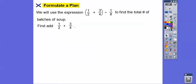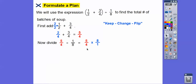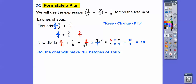Let's do the parentheses first. The common denominator is four, so we multiply one-half by two over two to get two-fourths. Two-fourths plus three-fourths is five-fourths. Now we do keep, change, flip: five-fourths times eight over one. Four goes into four once and eight twice, leaving five times two over one times one, giving us ten batches of soup.